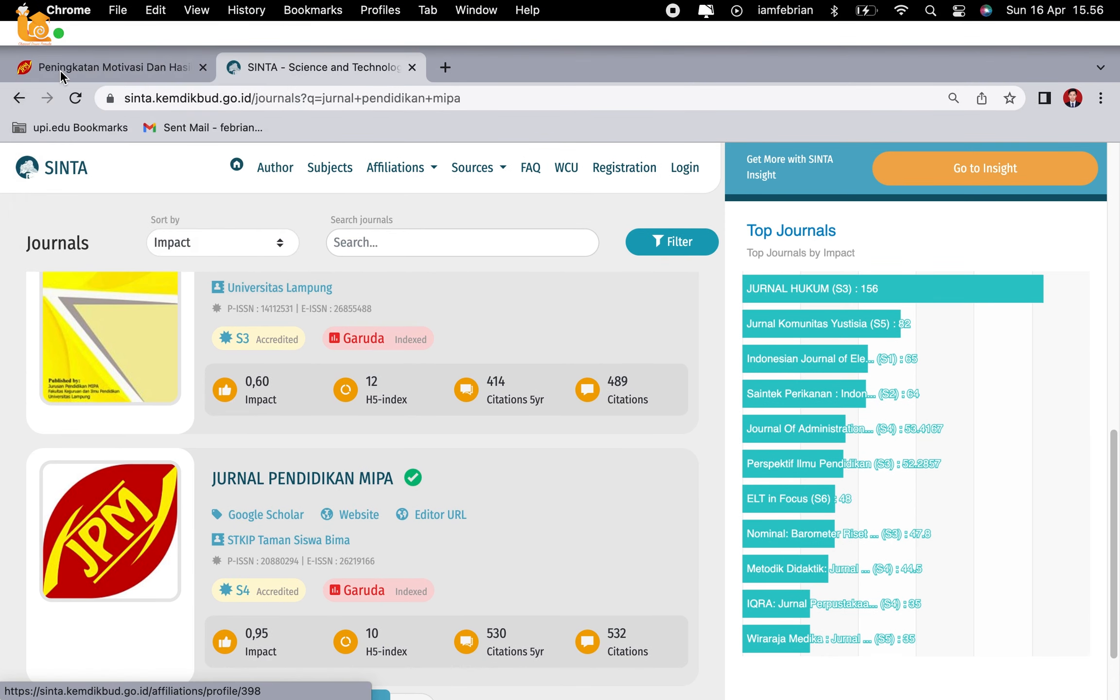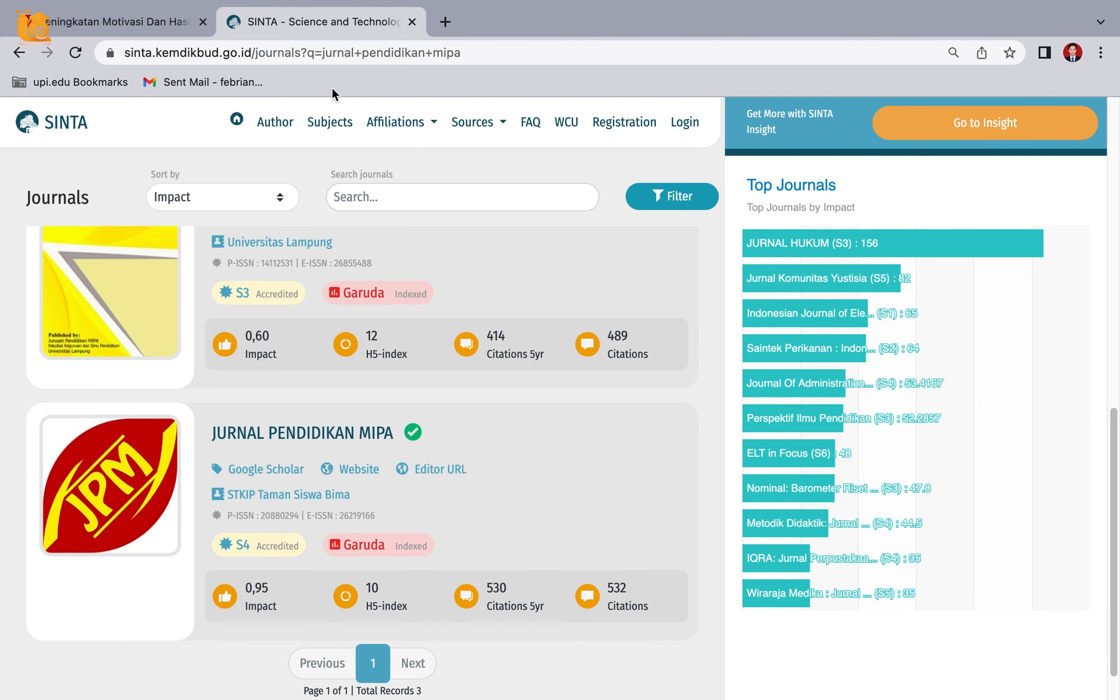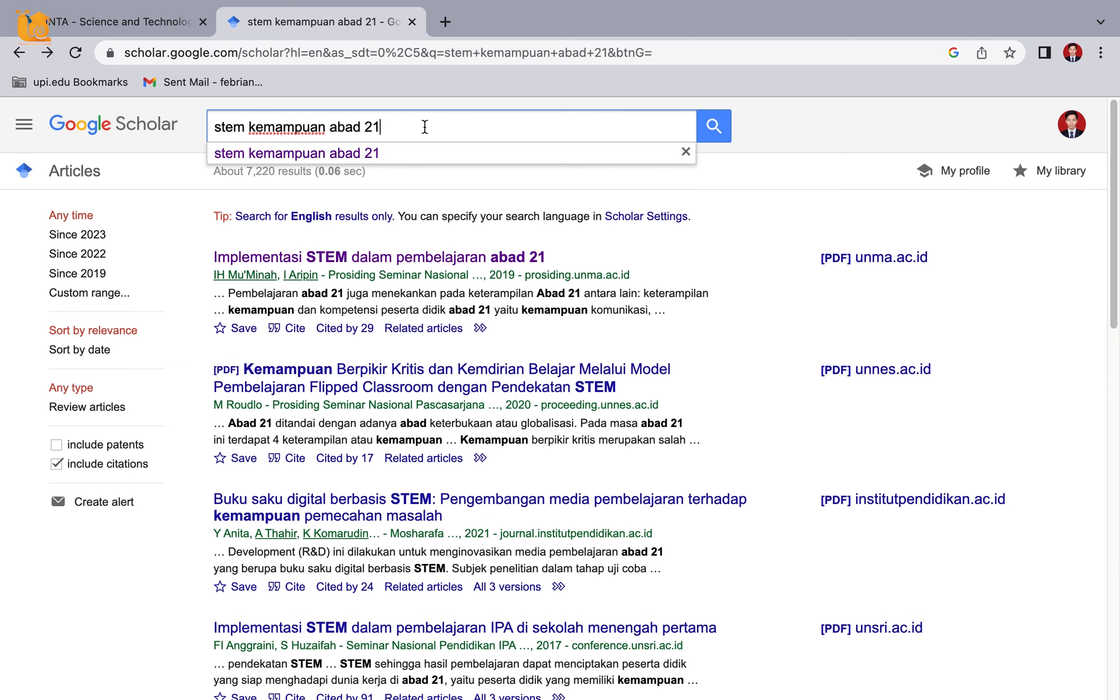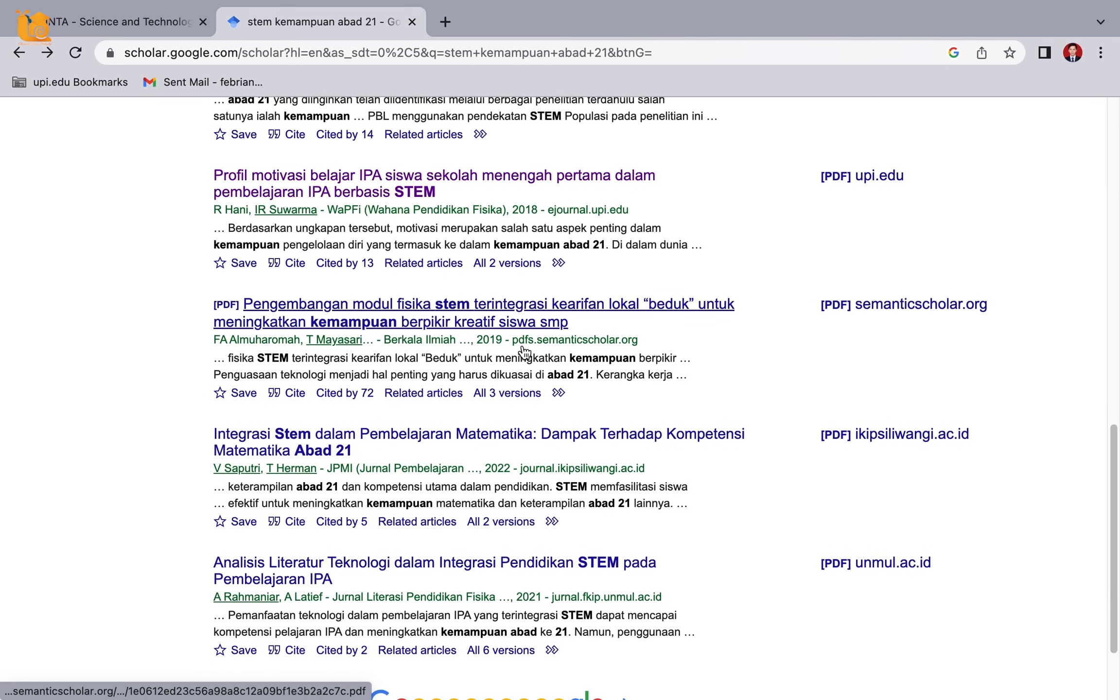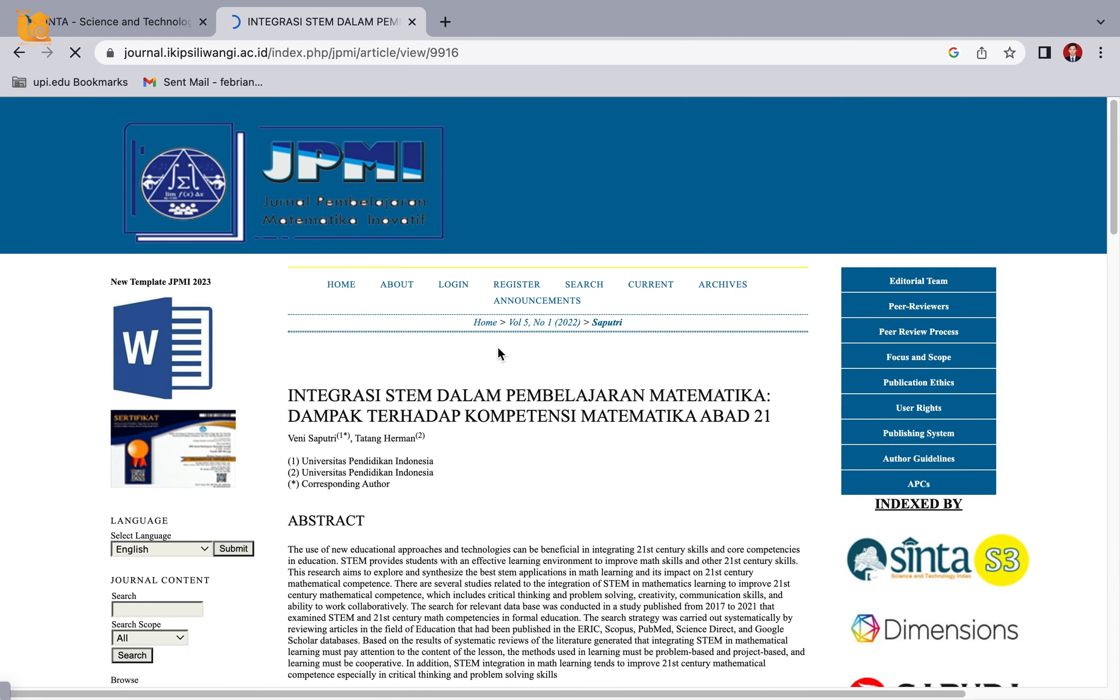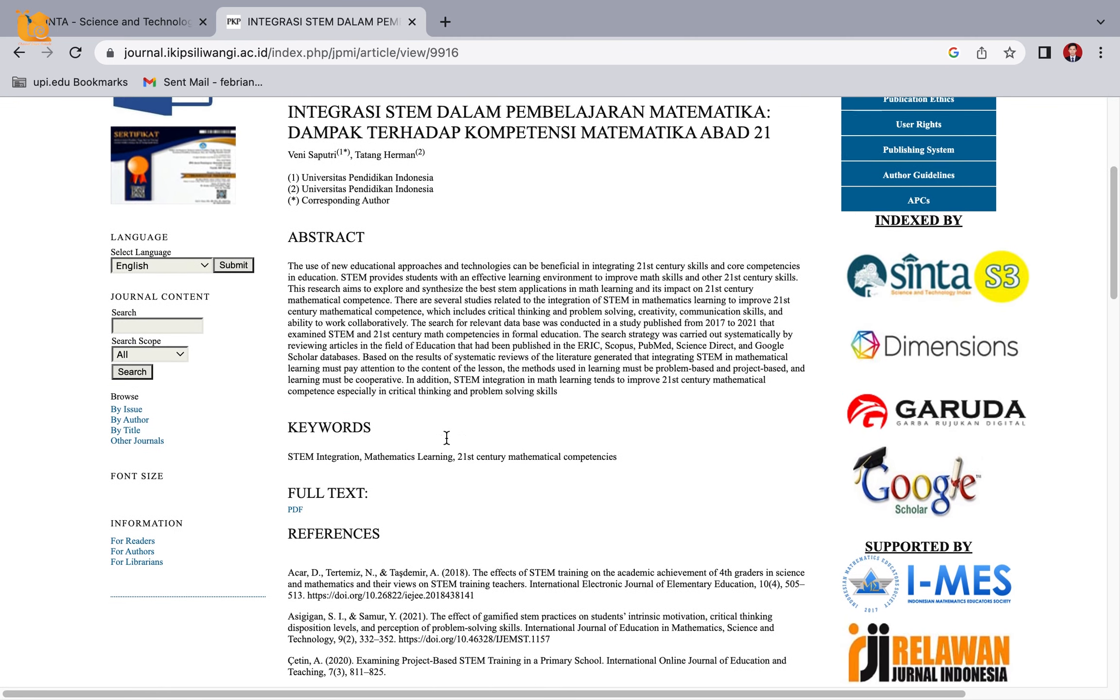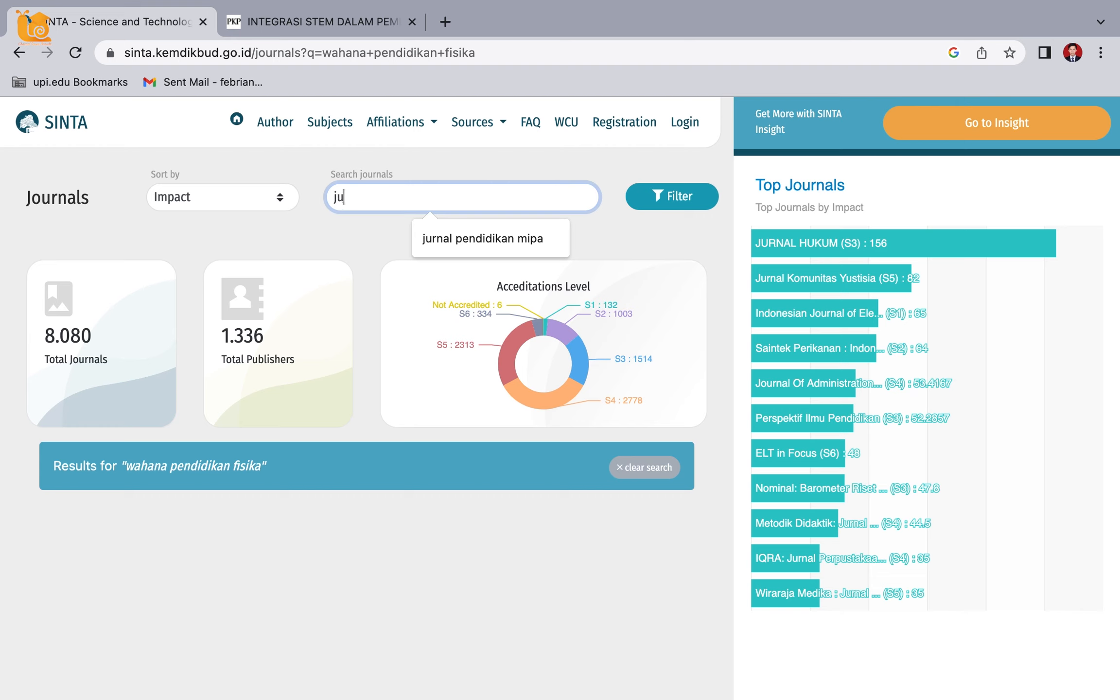And so on. Actually, the Sinta 4 information already appears on the right side here. Usually there are some journals that don't list this, so we need to check again at Sinta.camedecode. Another example - let's say I search for STEM with 21st century. Like this, JPMI. Actually the Sinta rank already appears there. We want to verify it, so please type it there.